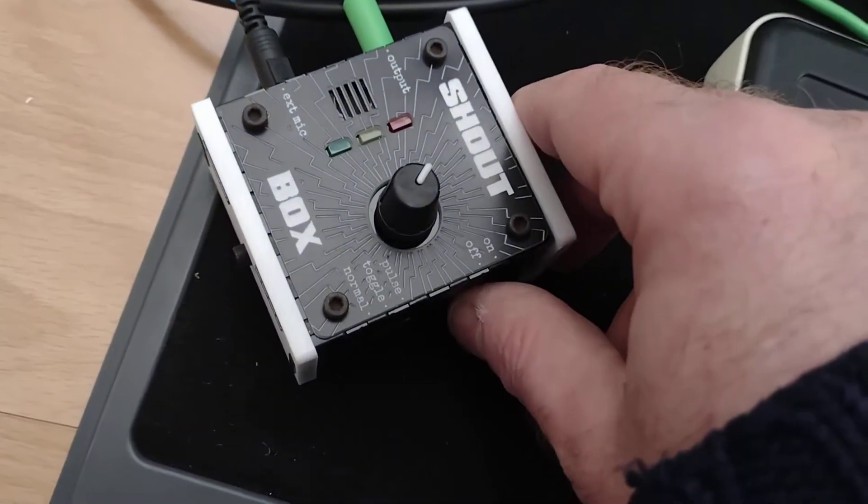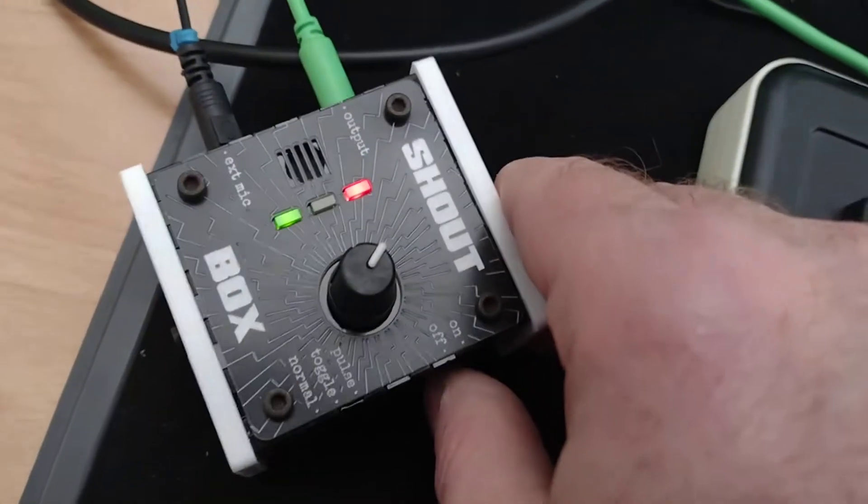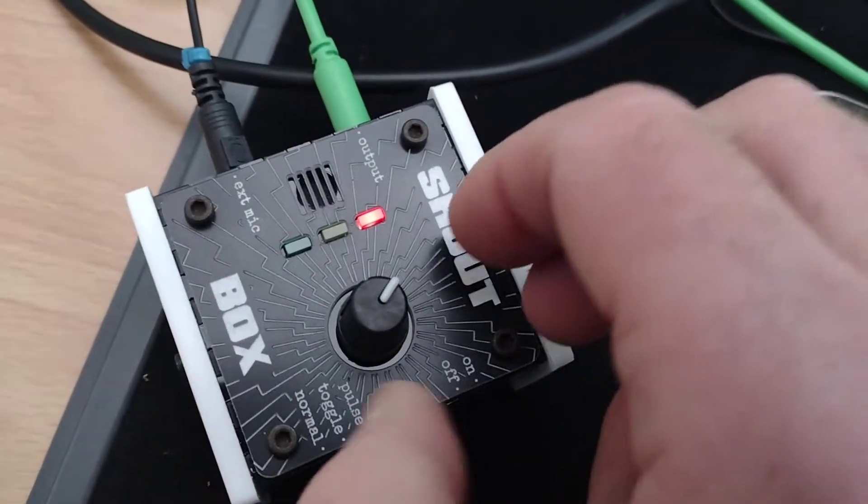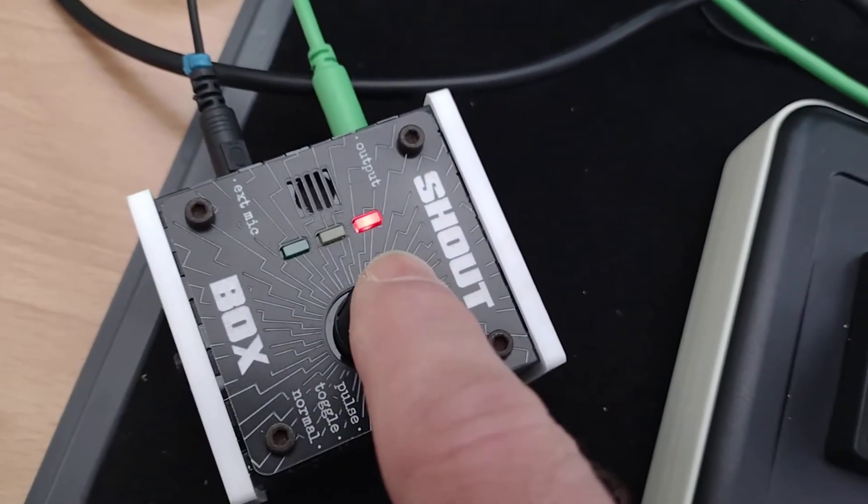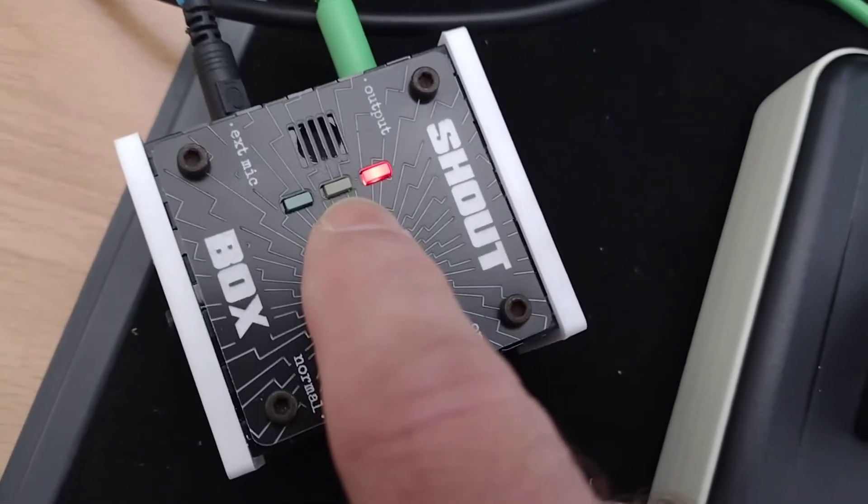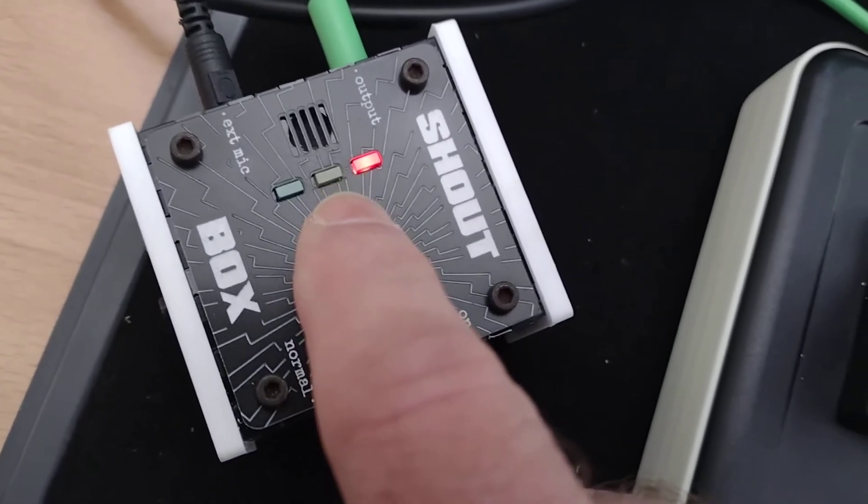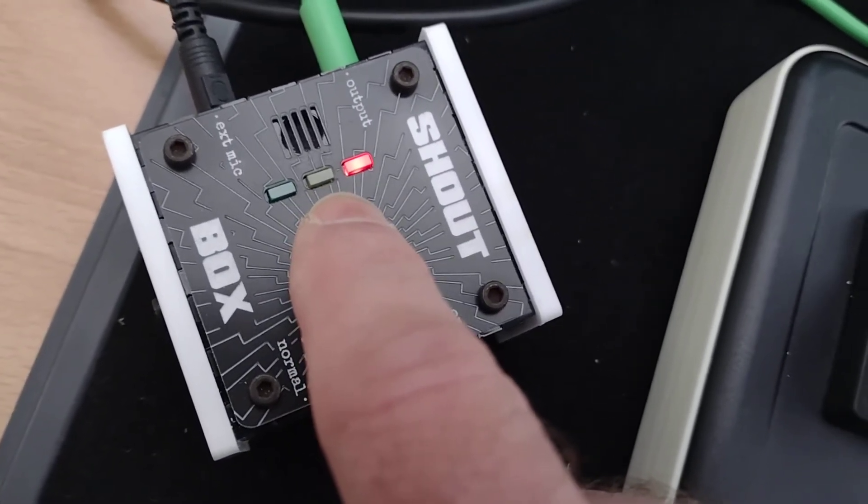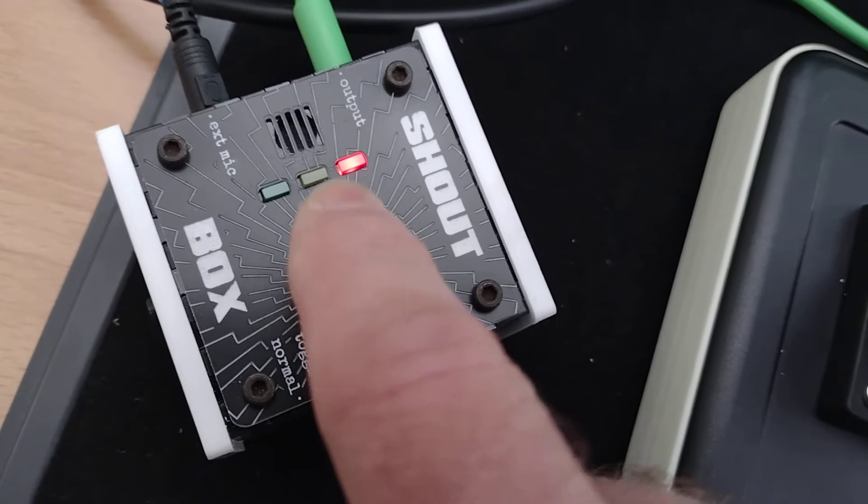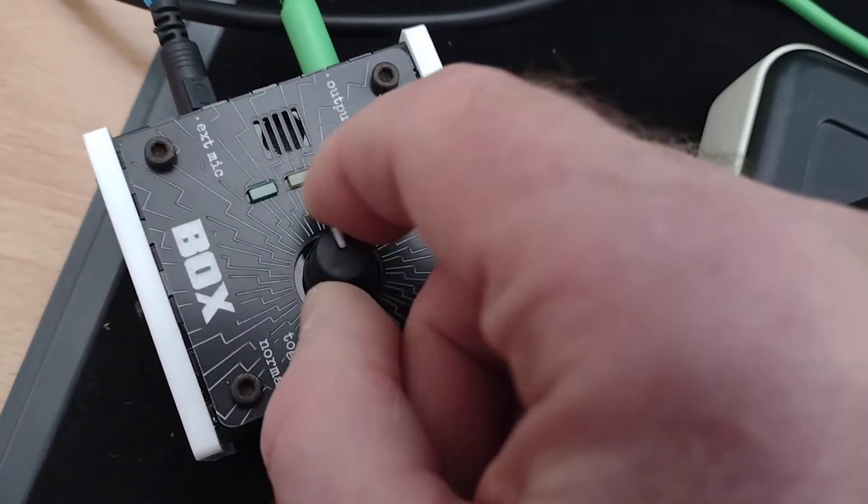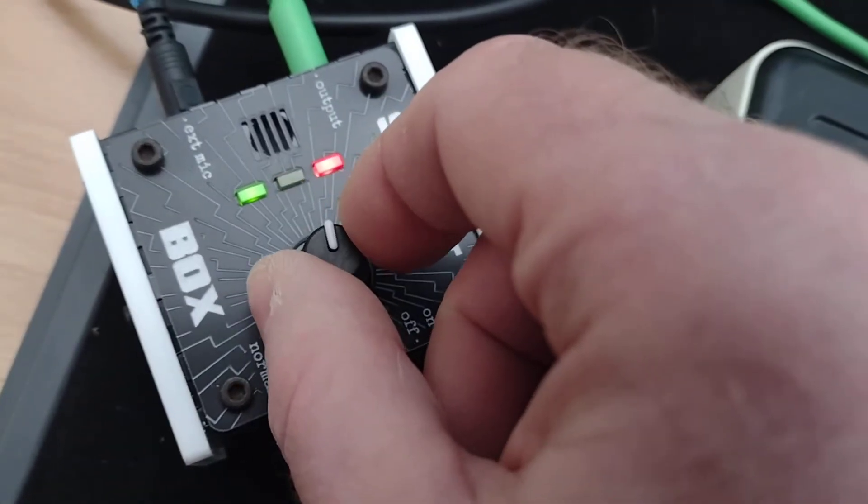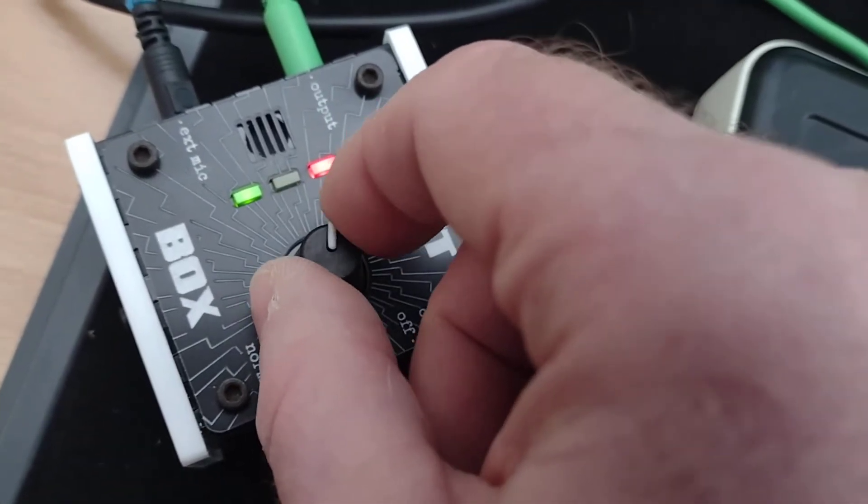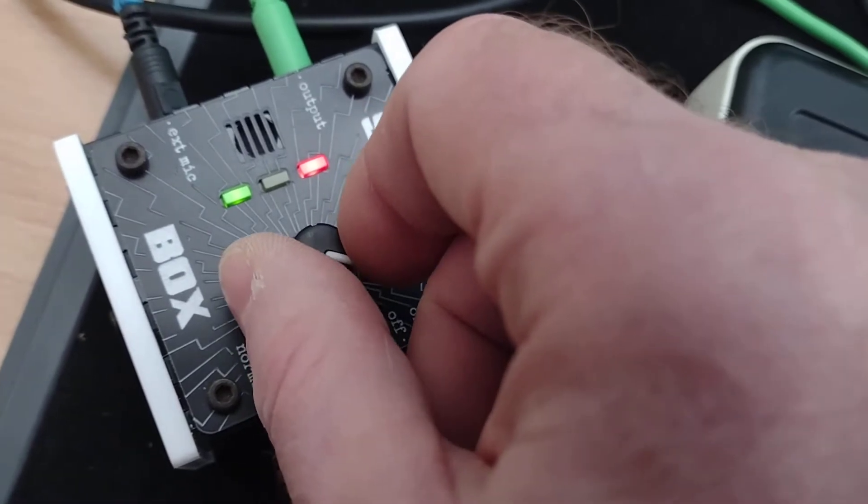So we'll turn this on. The red light indicates that there's power, the middle yellow light indicates that there is sound that it's detecting right now above the threshold, and the green light says that the output is active.